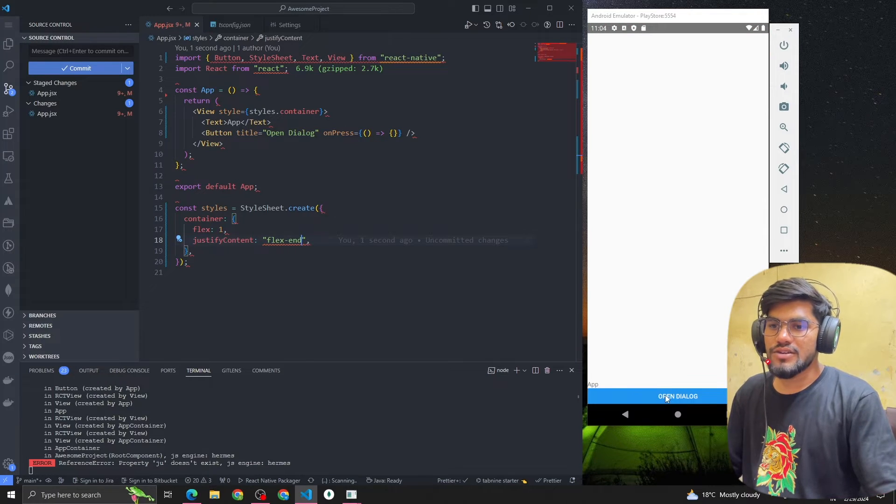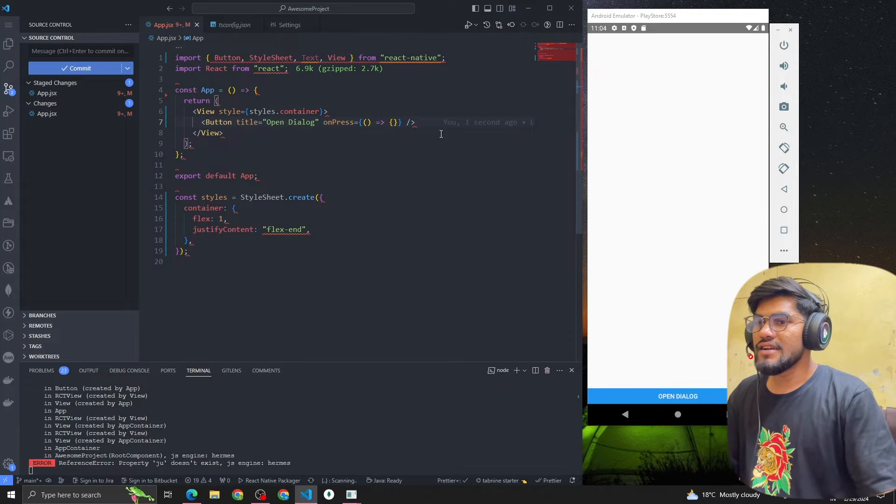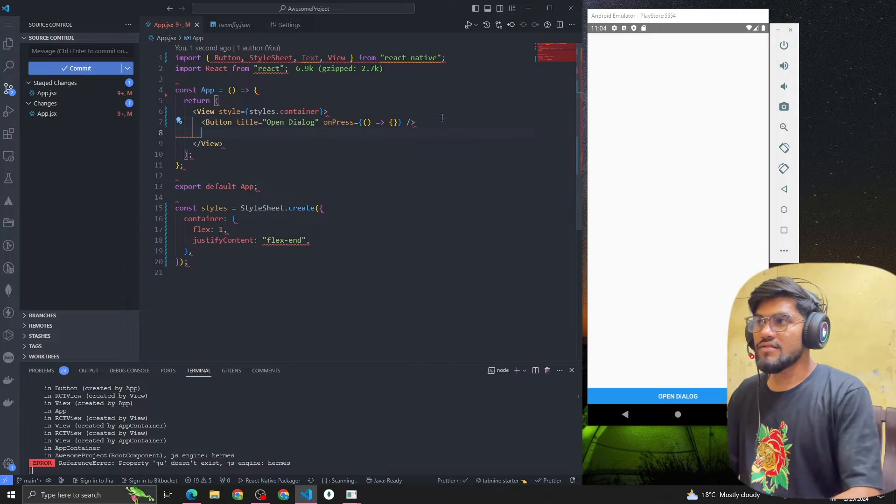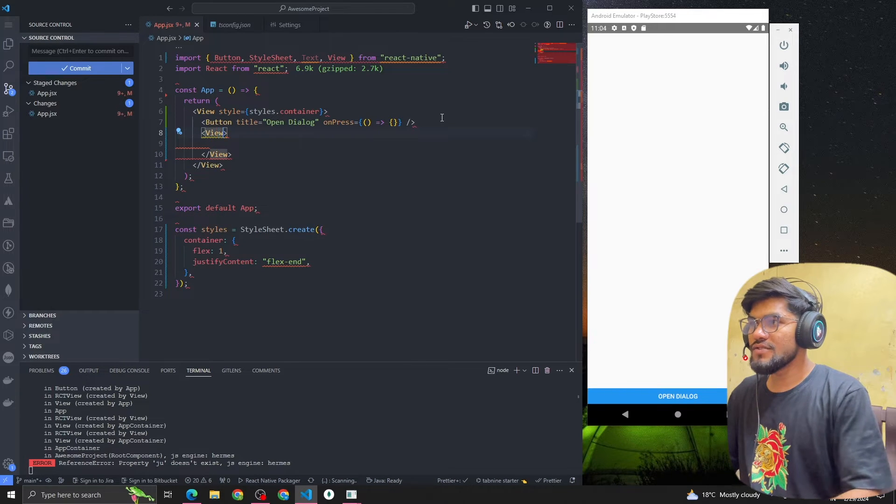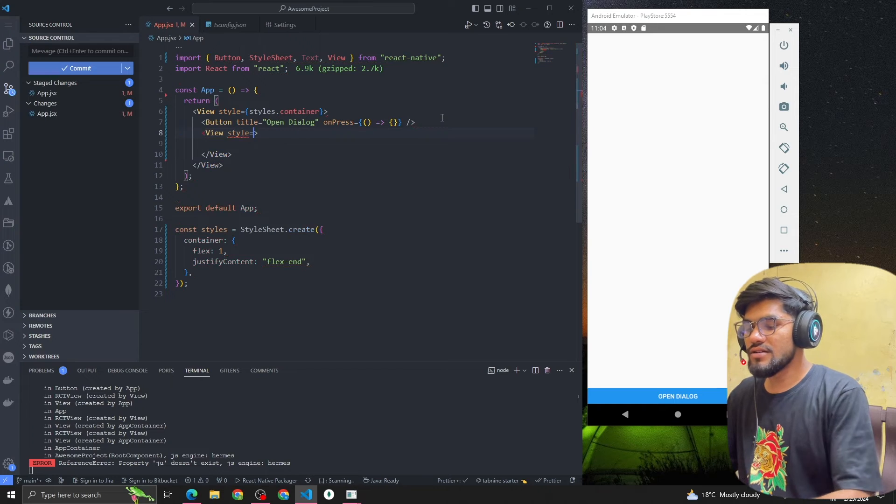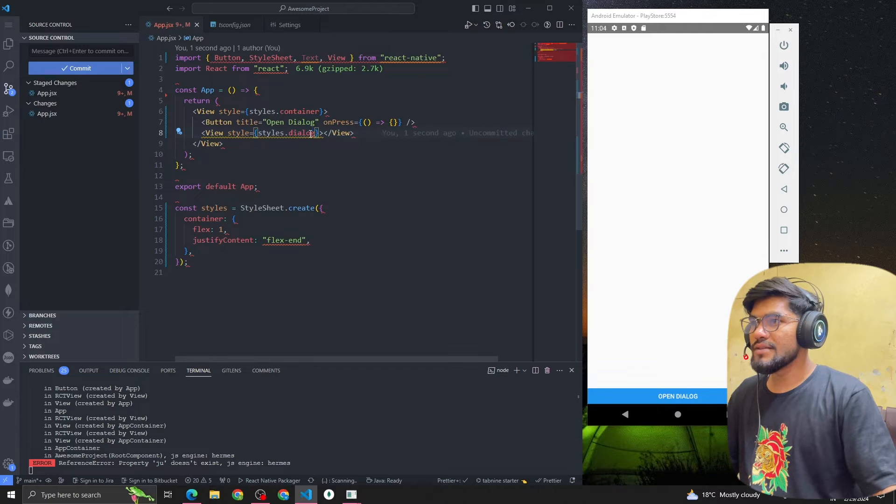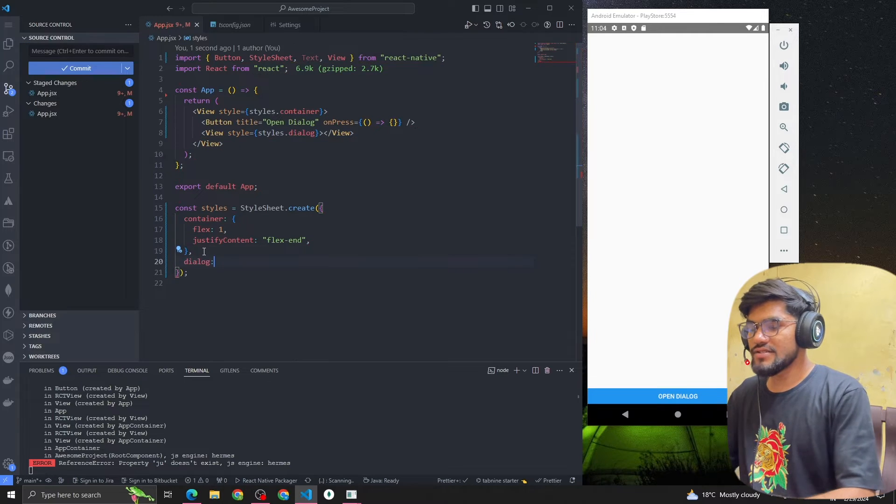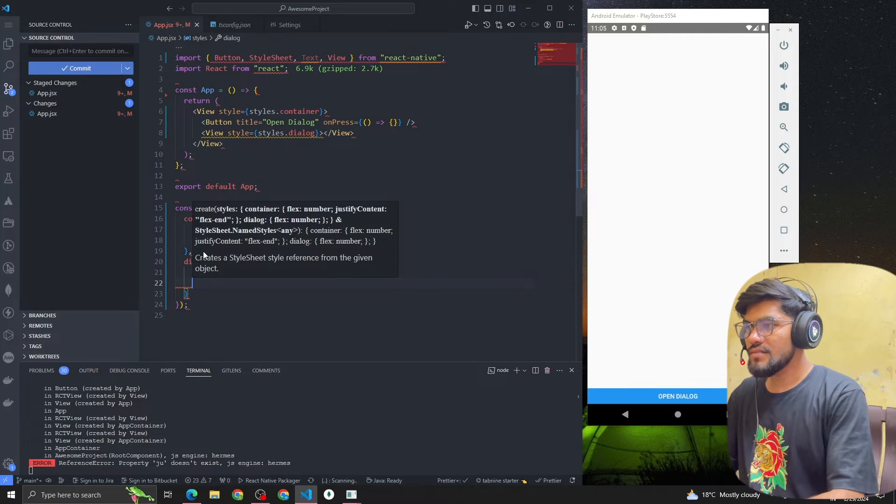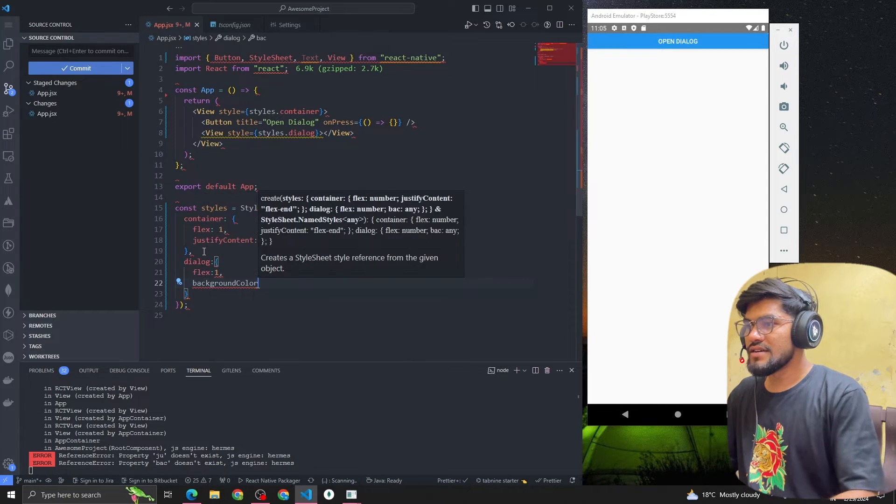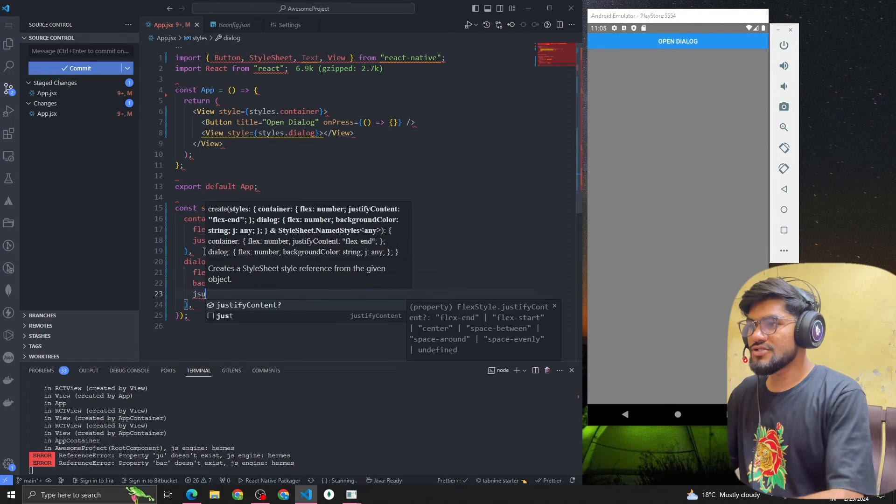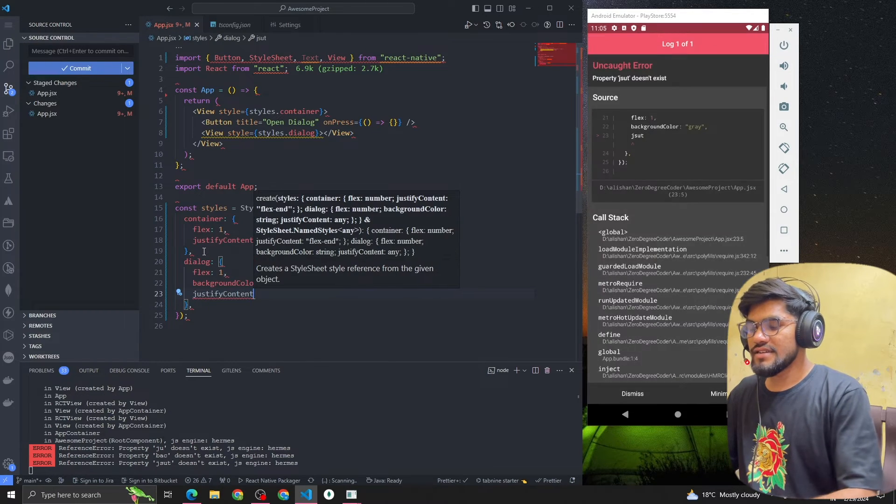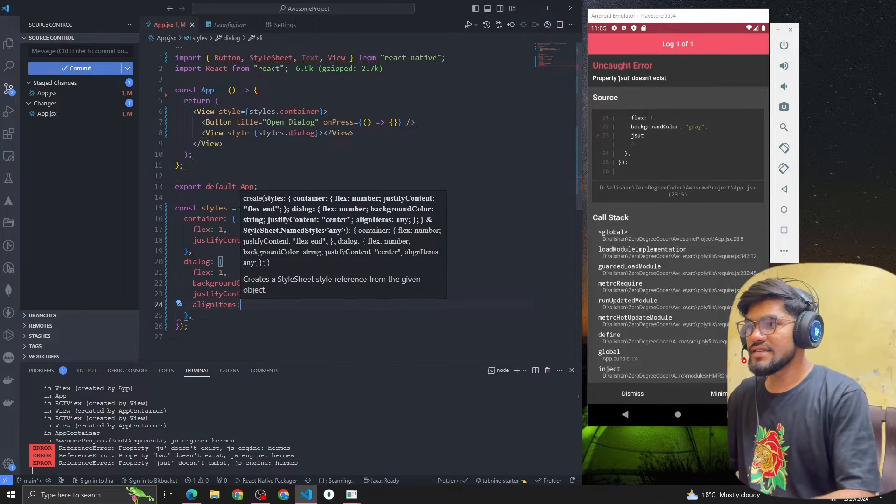Now after that let me design our dialog. We're gonna have a View and inside the View I'm going to add a style called styles.dialog. Let me copy this property and write the styling: flex is one, background color is gray, justify content center, and align items center.